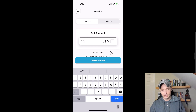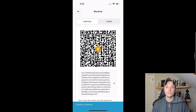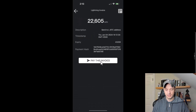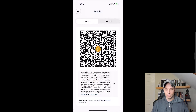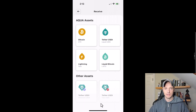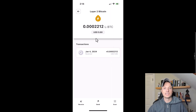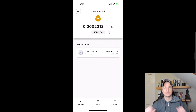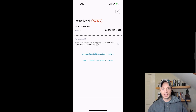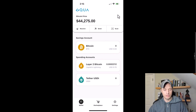I'll go ahead and send $10 worth of Bitcoin to myself over the Lightning Network. I generate the invoice, copy it, then paste it into my Lightning wallet and pay it. Switching back to Aqua, it processes and I've received 22,605 sats. I can now see my 22,000 sats, tap on the transaction, and see it's stored as LBTC — because the Lightning payment was converted to LBTC, which is why the fee was charged. I can also view the transaction ID in a block explorer.